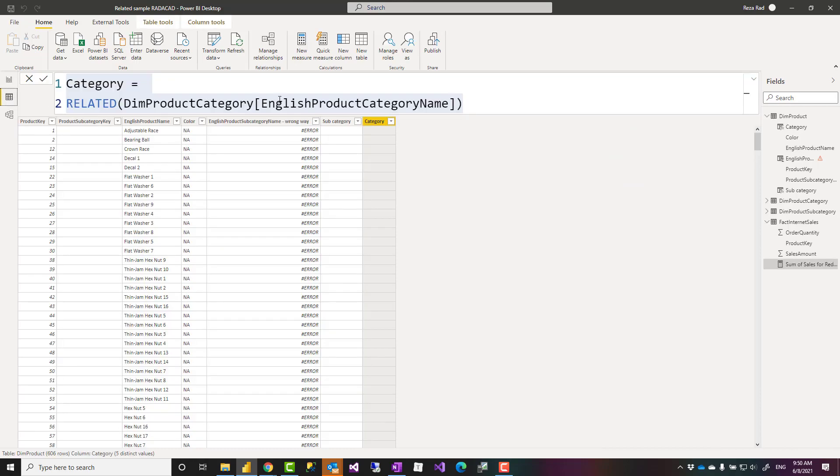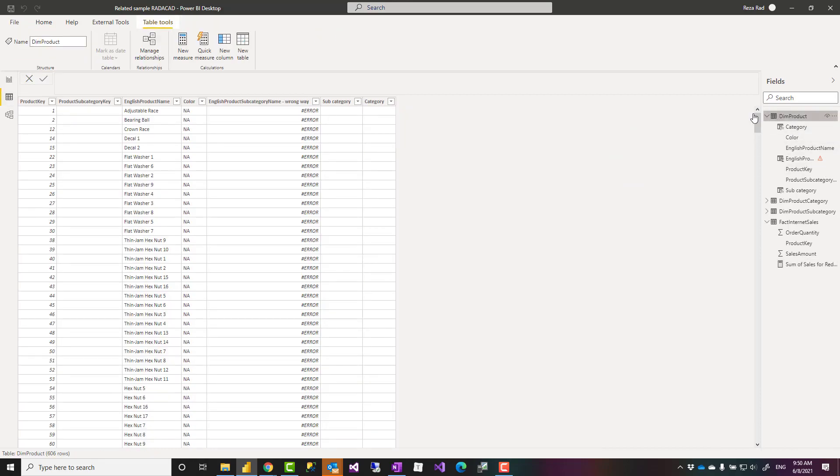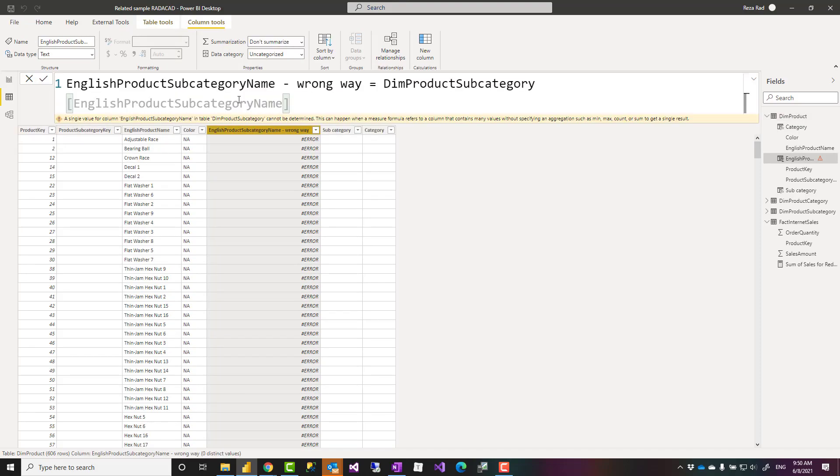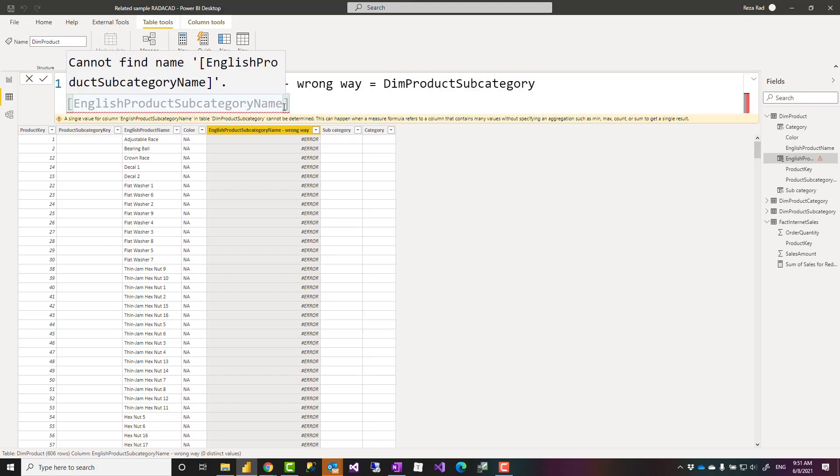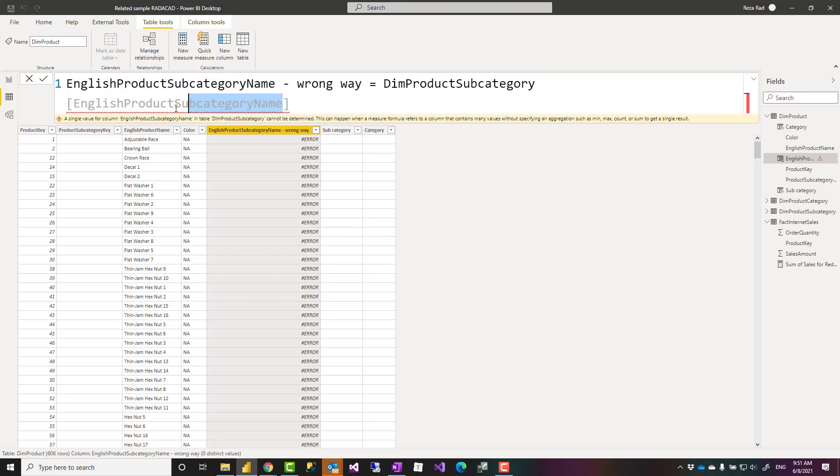I can go to the dim product and I can write a calculated column. It is a new column that I've created and I wrote it this way. I said whatever the name of this column is it is going to have the English product subcategory name field from the product subcategory. This is not going to work.